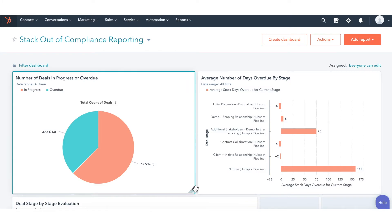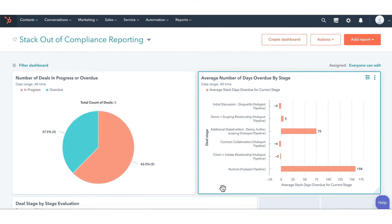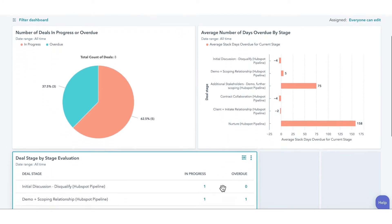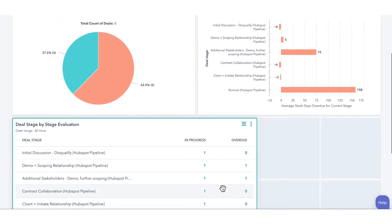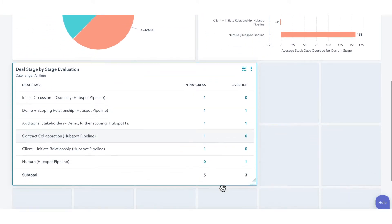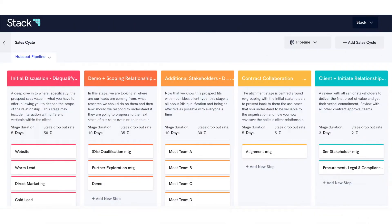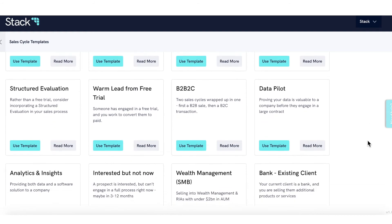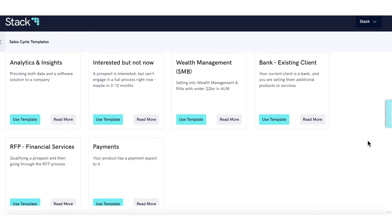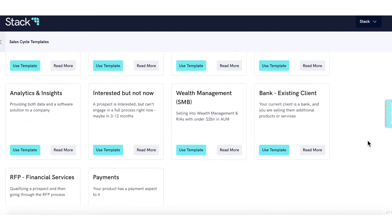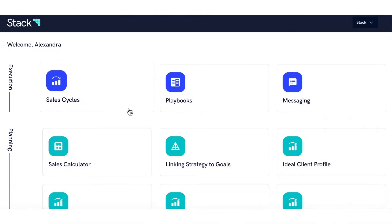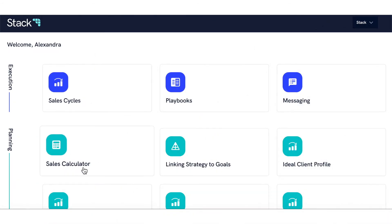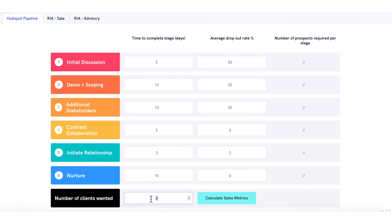See at a glance which deals are on time and which are falling behind, and exactly where they are in the process. Easily define, document and communicate your sales process. Determine how many leads you'll need to hit your targets.